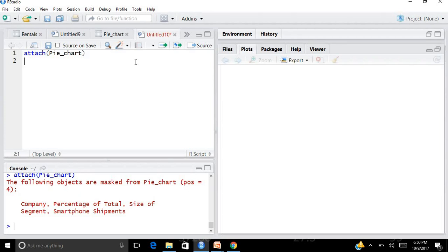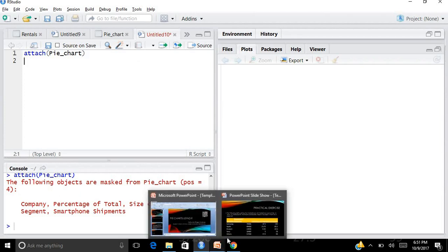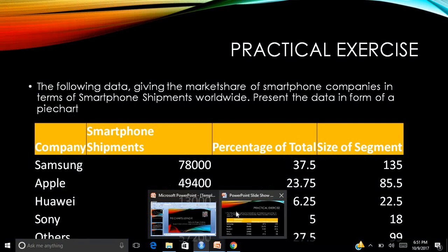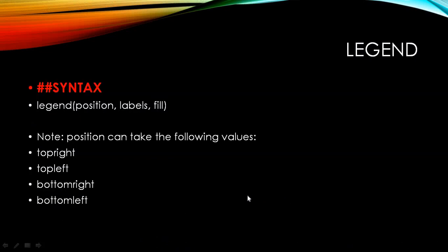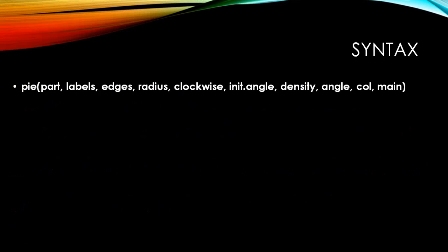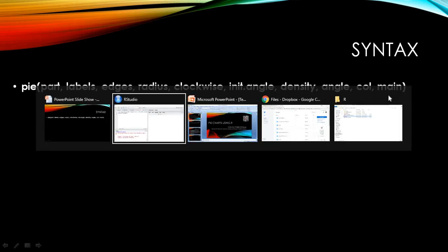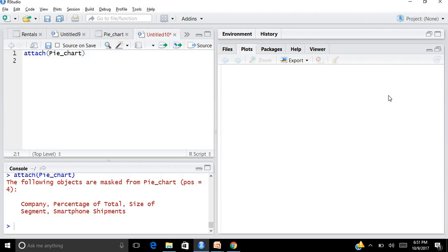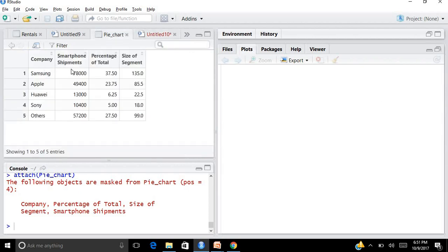A thumb rule: whenever you import any data set for small data sets, it's always advisable the first thing that you do is attach the data set. Just write the command attach and what was my file name was pie_chart. I run it, so the data is attached.